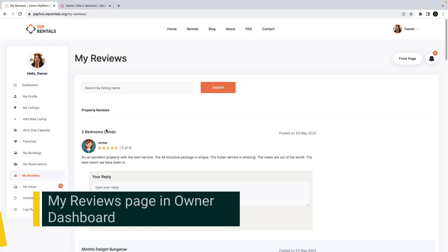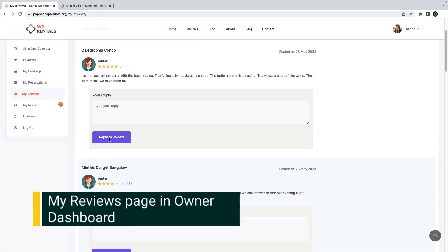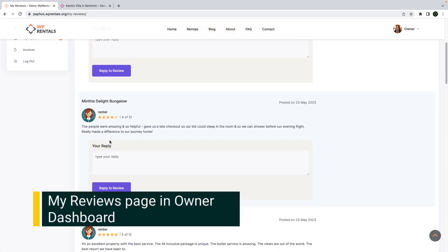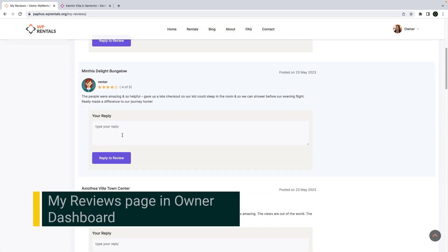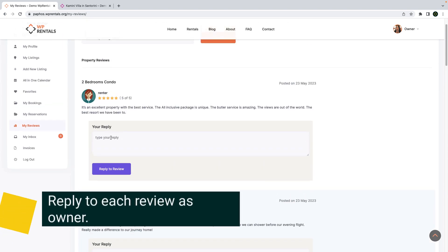We introduce a new page in owner dashboard that sums all reviews received from all properties, and from this page owners will be able to send one reply to each review as well.